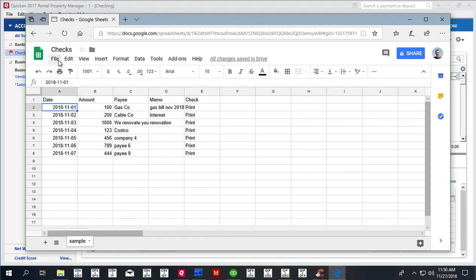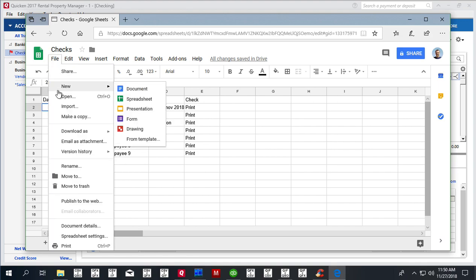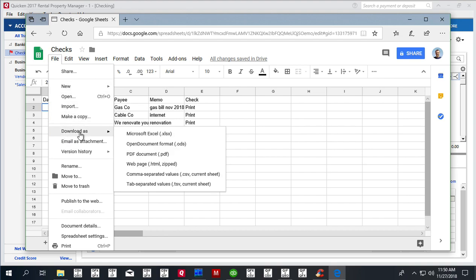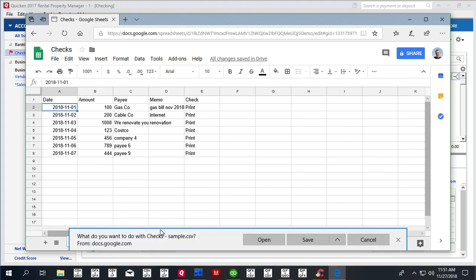So now we have to save a CSV file. If you have Excel, you can save as Excel—it's fine. The converter can open Excel files or CSV files. So we select download as comma-separated value, and then we have this file saved.